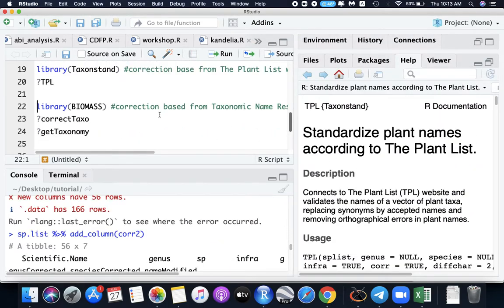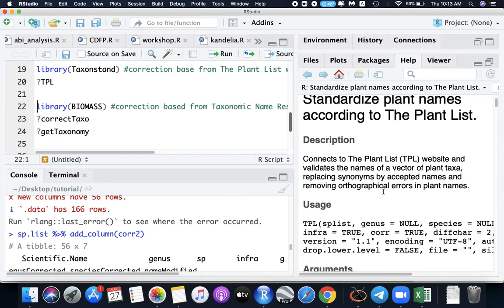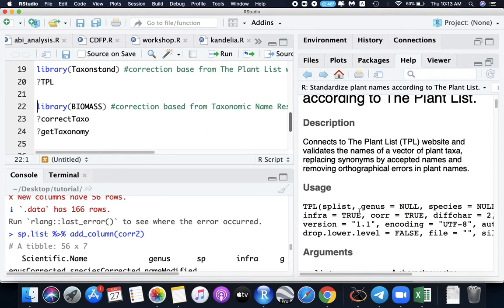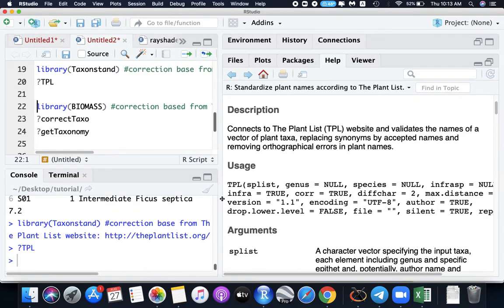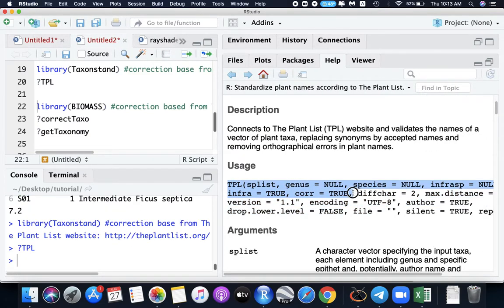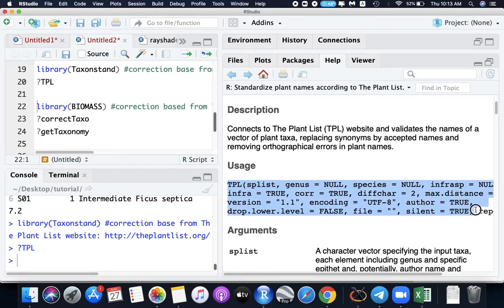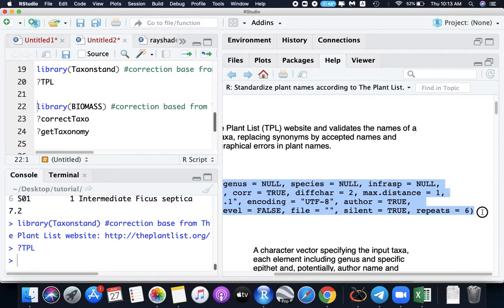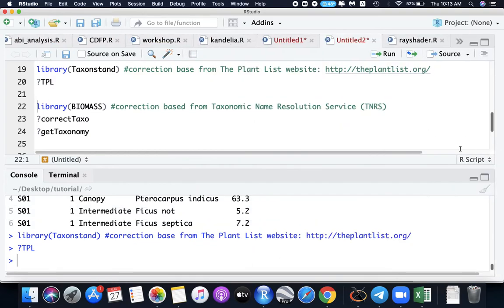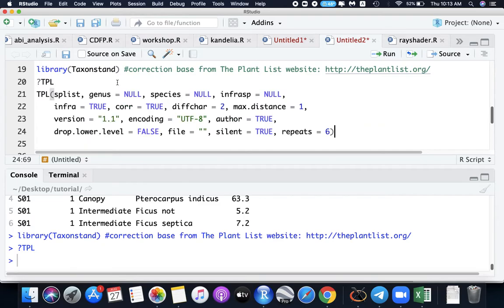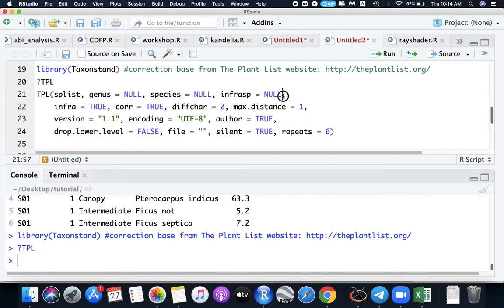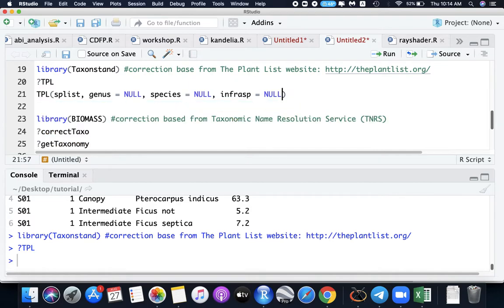This is the function that connects the plant list data. We just need up to... let's copy all this and return. We need species list, genus, species, and the infraspecies. The others we don't need now.